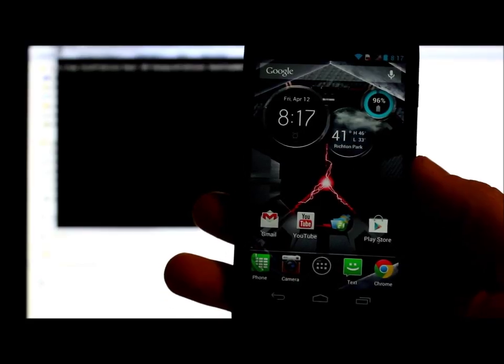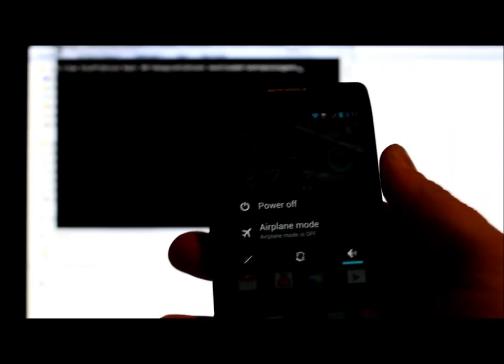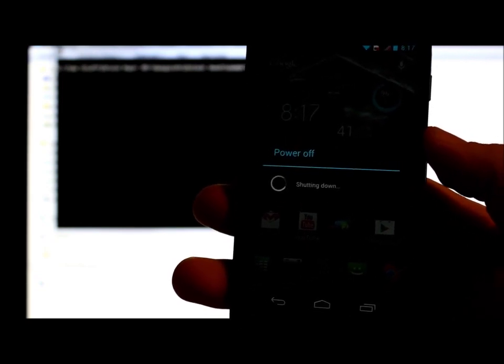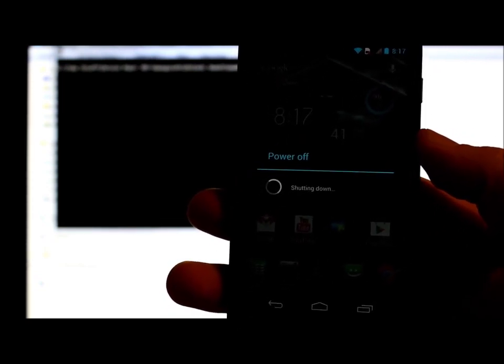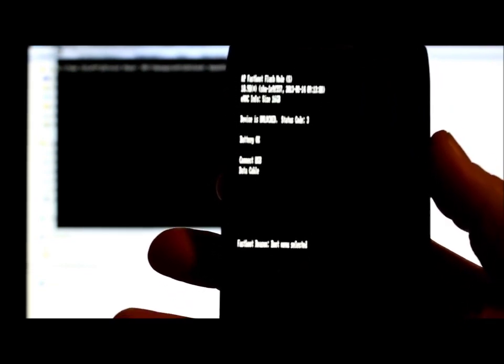Now let's get the phone into fastboot mode. Power off the device - you already have Motorola drivers installed from when you unlocked the bootloader, so that's taken care of. Once powered off, hold the volume up and down buttons simultaneously, then hold the power button. It boots into bootloader mode - then scroll down to 'AP Fastboot' and press volume up to enter fastboot mode. Connect your USB cable to the device.